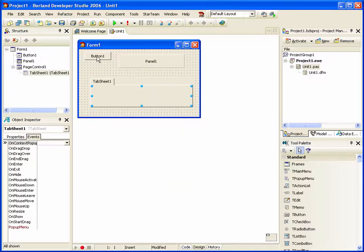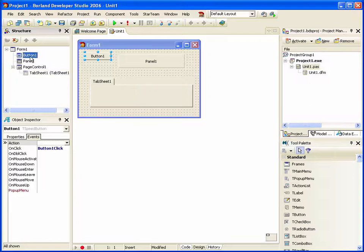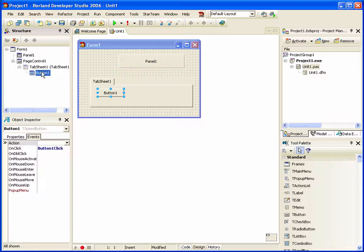OK, now we can shift the button between the various panel and the page control by shifting it in the structure view.